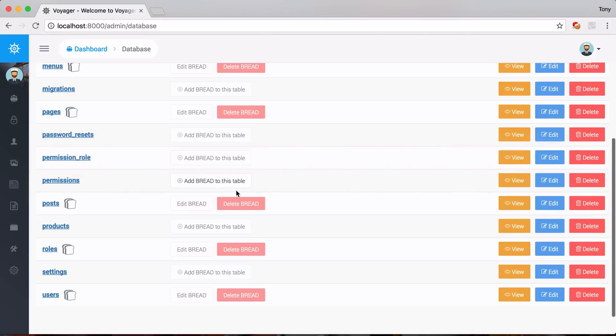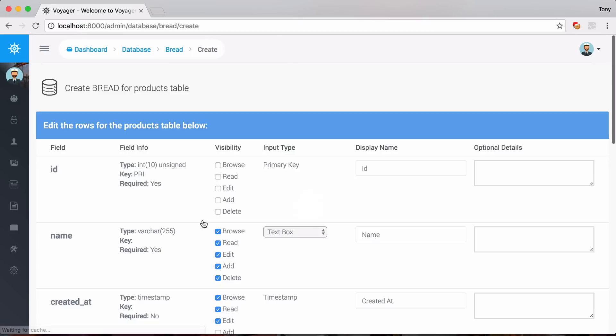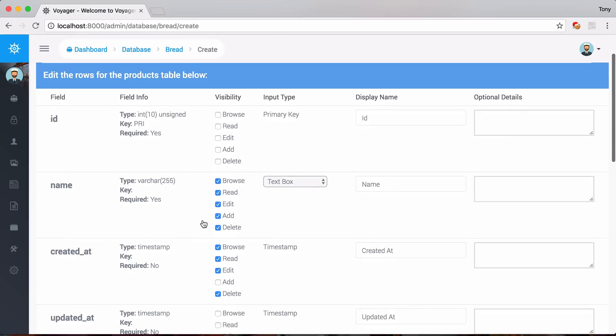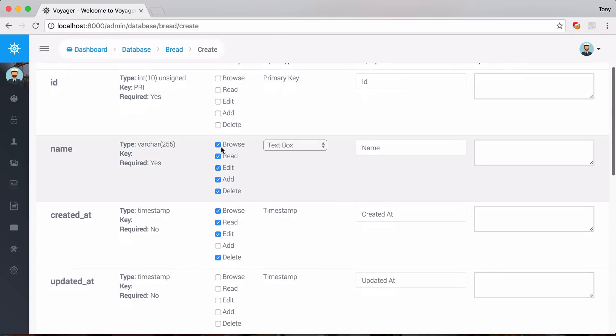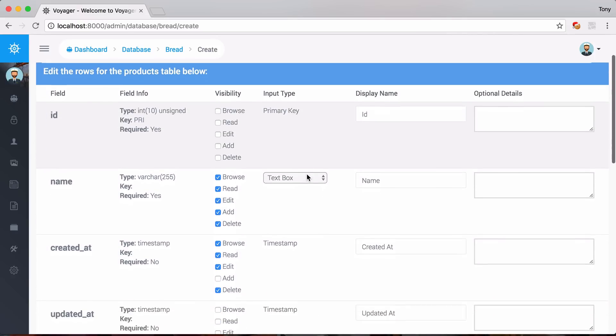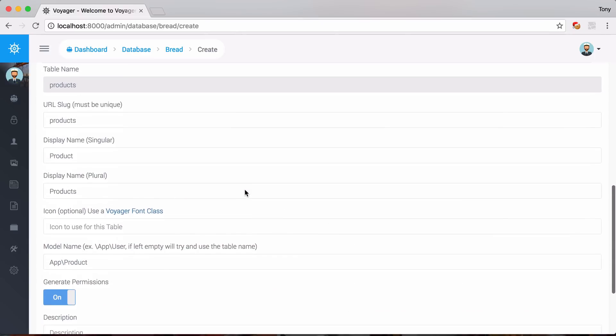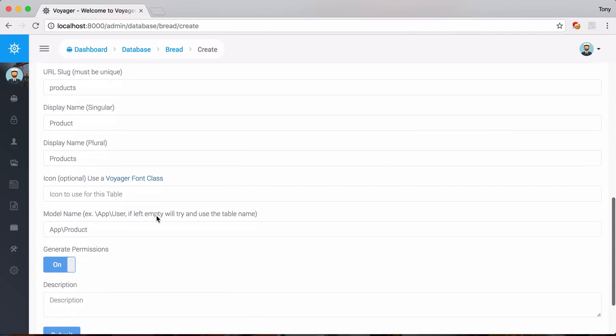And then if I go back here, we can go ahead and add some bread to this table. So let's go ahead and try this out. Now if I add some bread to this table, then I can specify where I want each of these rows to be displayed. So we want to be displayed with the browse whenever you read it, whenever you edit it, add or delete. So I just want this to have a text box and timestamp. Everything looks good just the way it is.